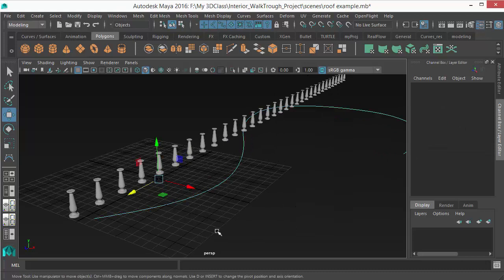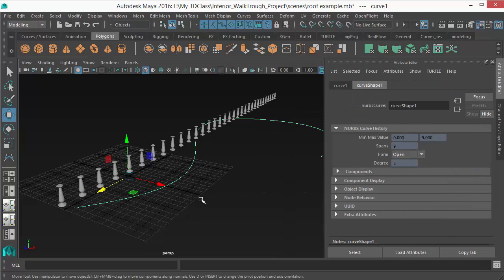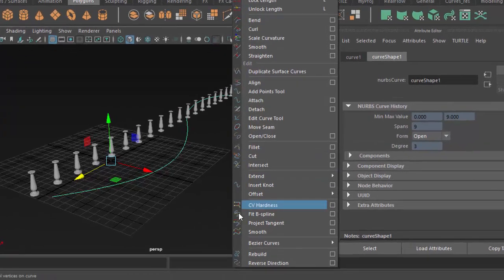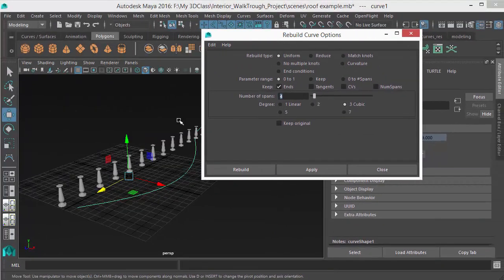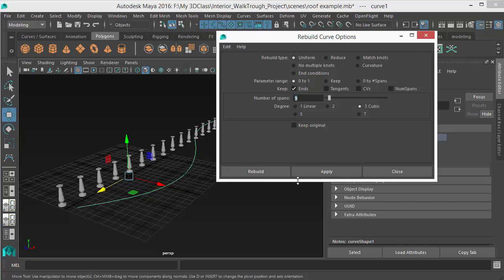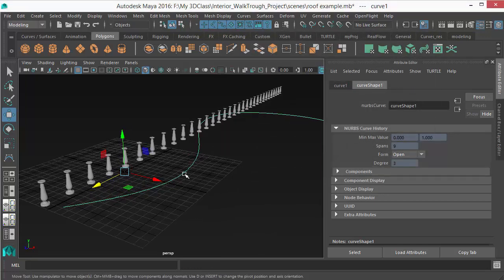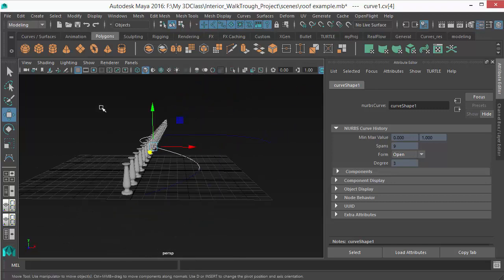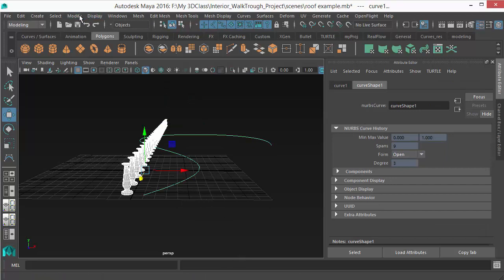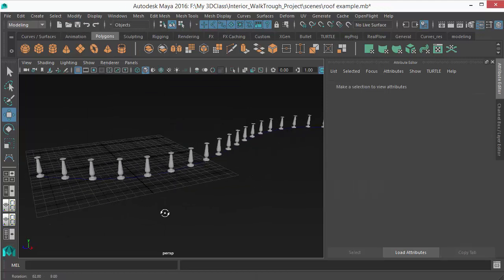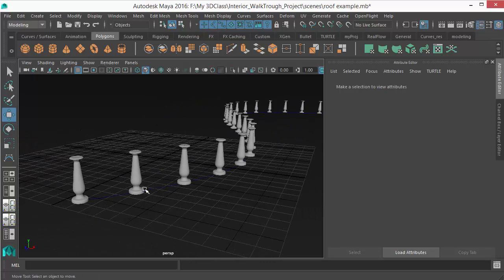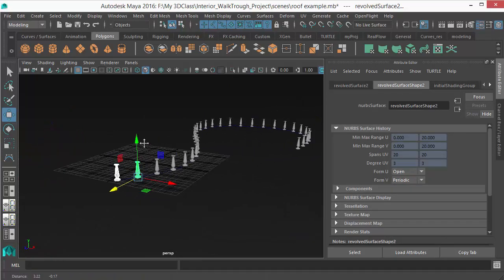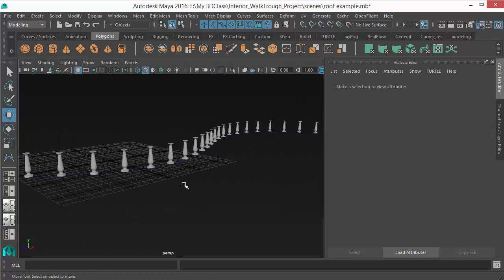To fix the uneven spacing, check the curve's spans count in the Attribute Editor — for example, 9 spans. Select the curve, go to Curves > Rebuild, open the options, keep the span count at 9, and click Apply. This rebuilds the curve with evenly spaced points. Now repeat the Position Along Curve step and the objects will be distributed perfectly evenly along the curve.